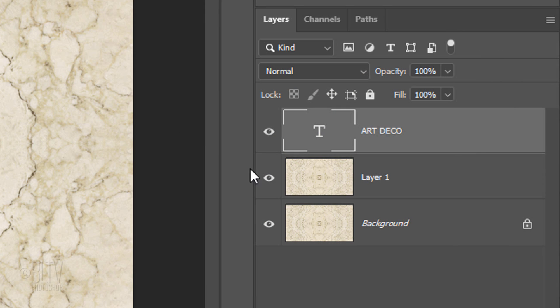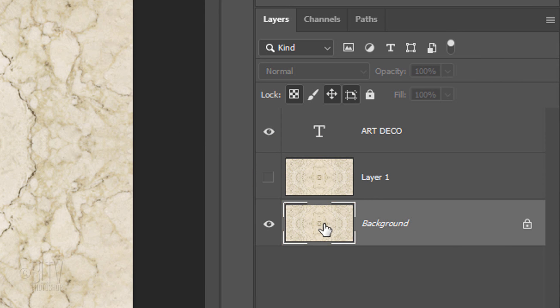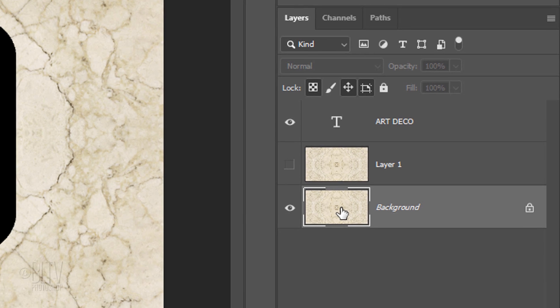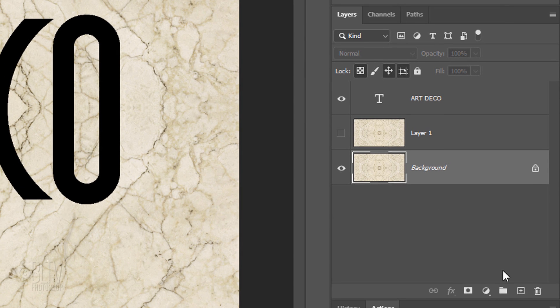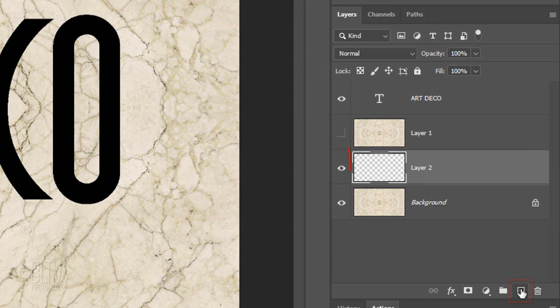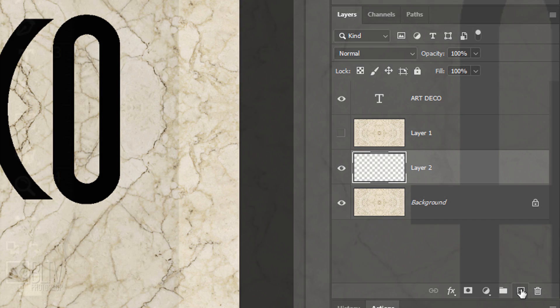Temporarily hide Layer 1 and make the bottom layer active. We'll make a new layer above it by clicking the New Layer icon. In this layer, we'll create a frame that'll surround our text.